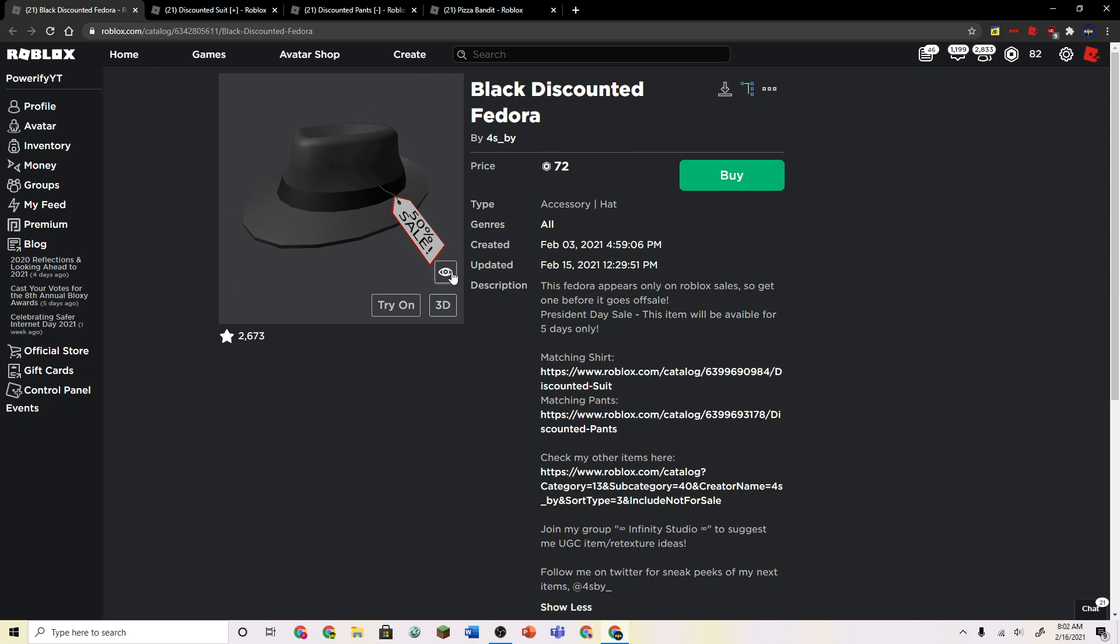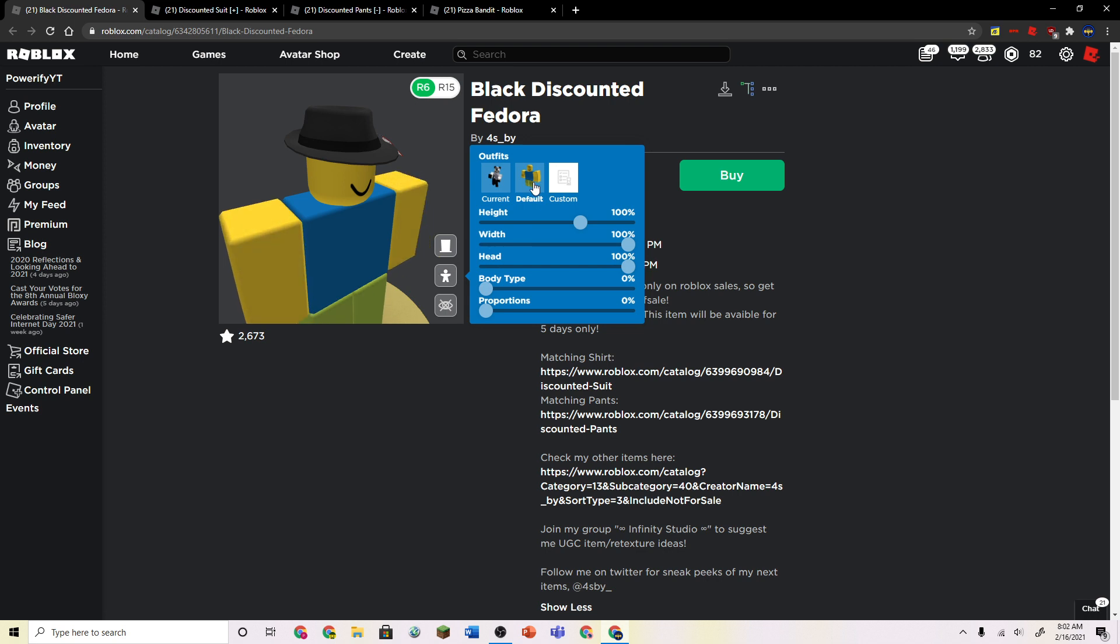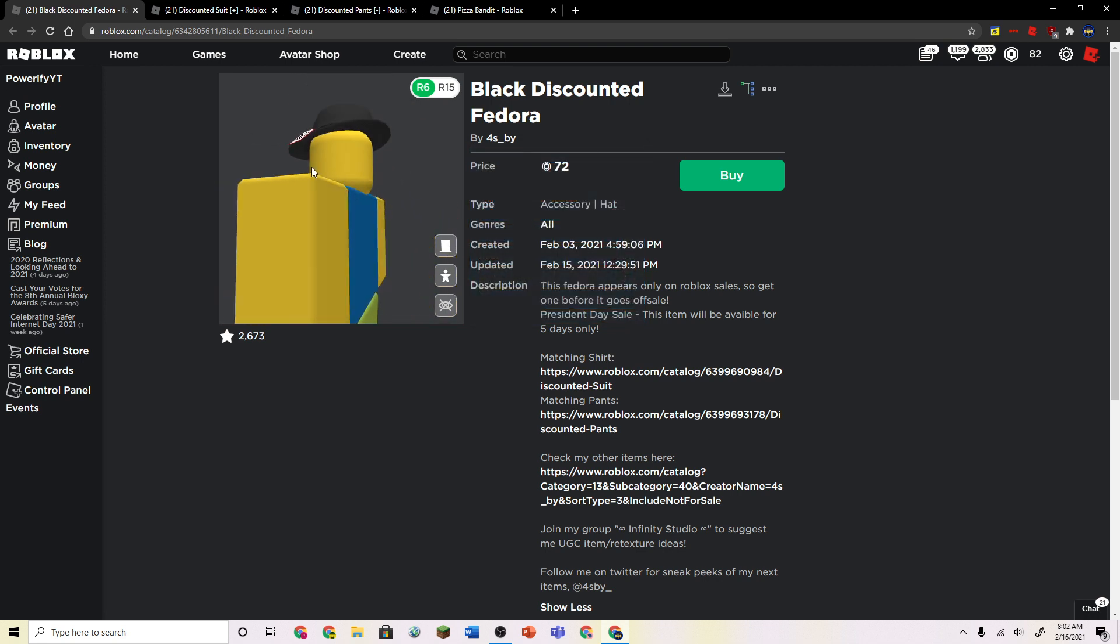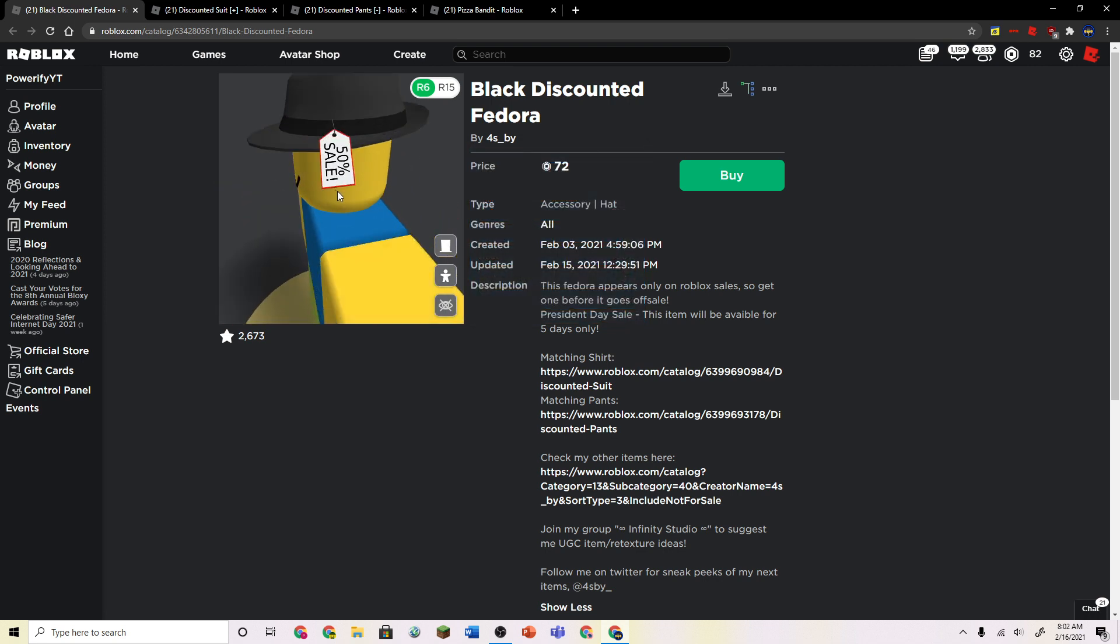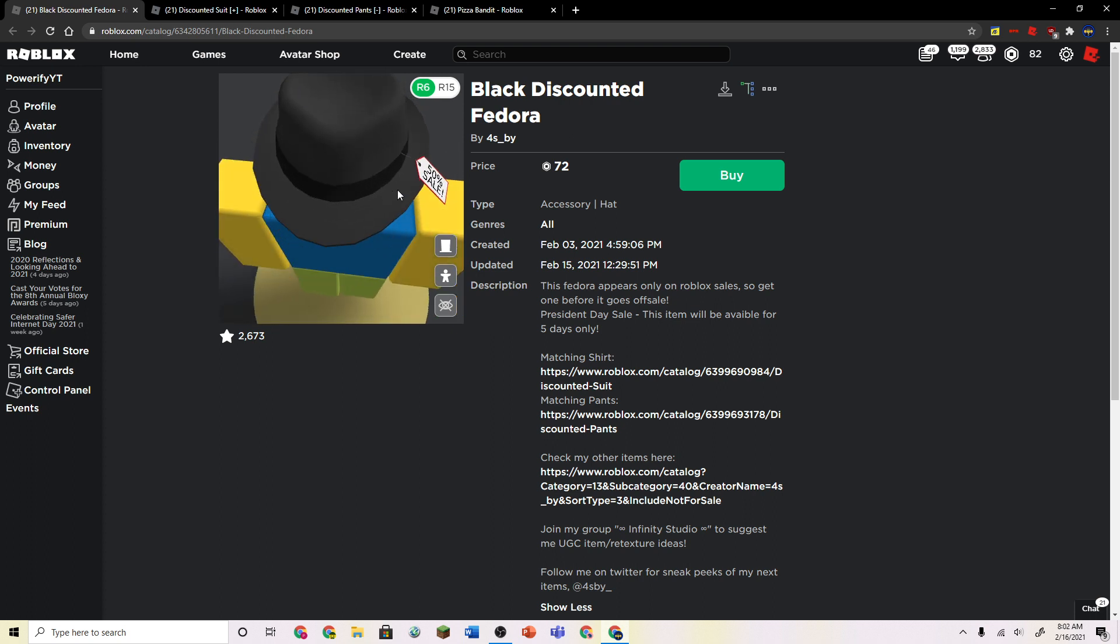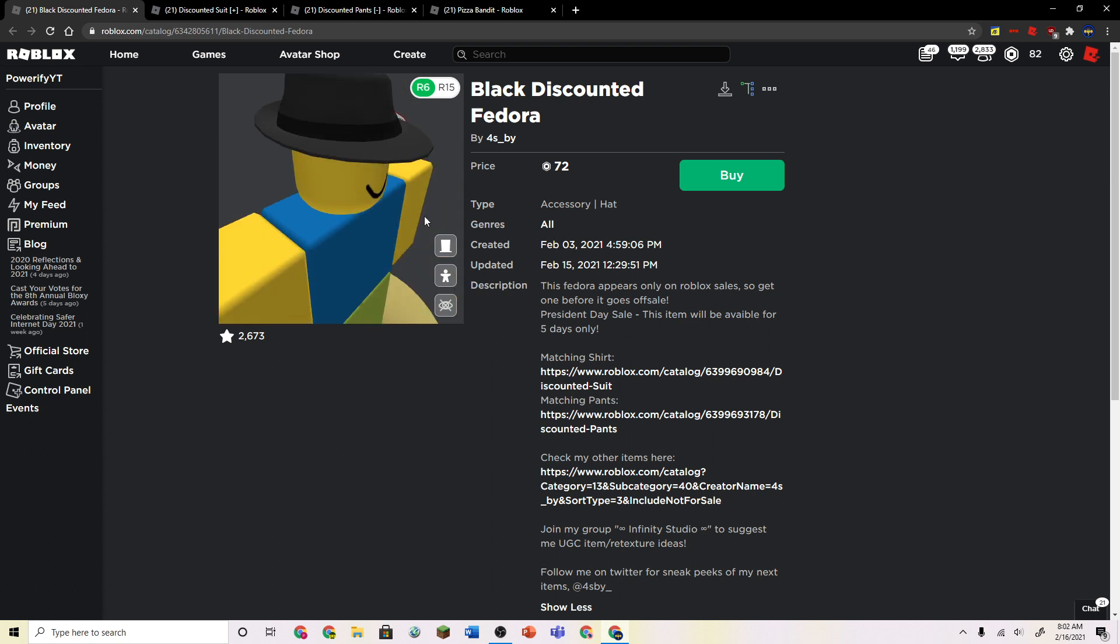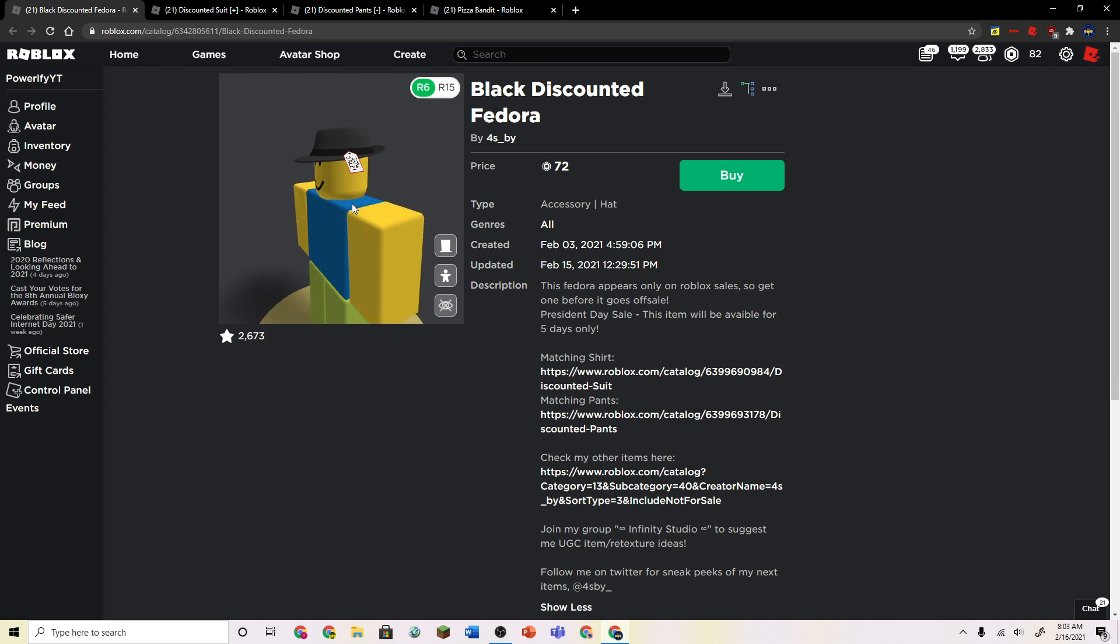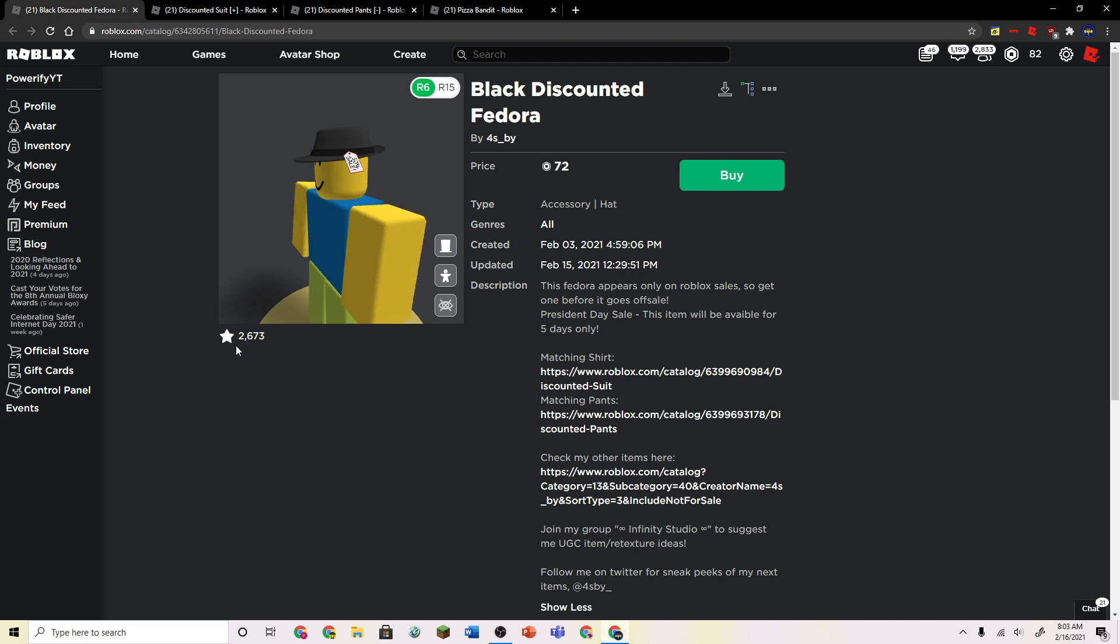So yeah, if you actually preview this on your avatar, it's a pretty good hat. This tag is not too bad as well. Like I don't really mind the tag, but this is actually a pretty good item. I think a lot of people like this. It has 2.5 or 2.6 hundred favorites. That's a lot of favorites.